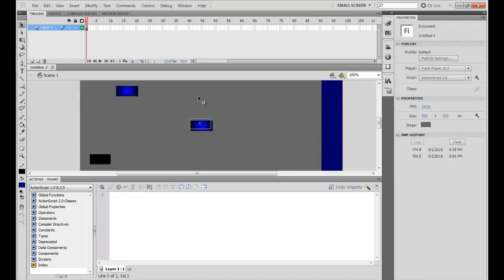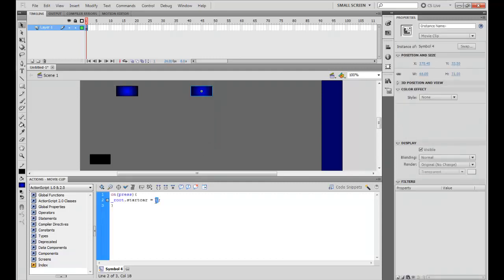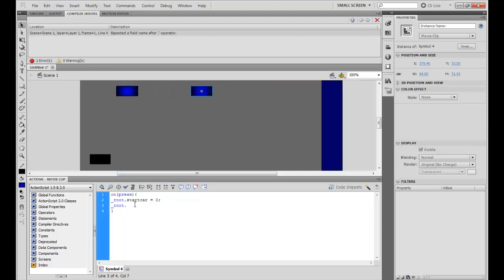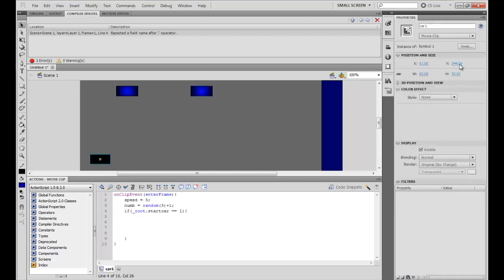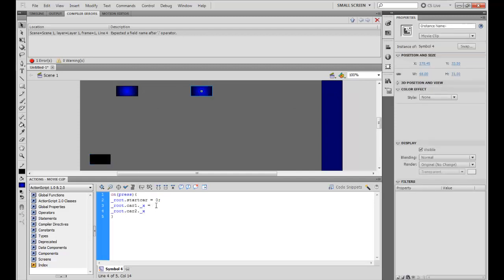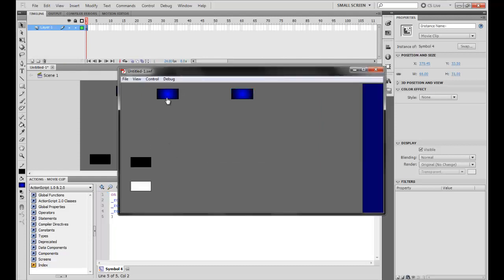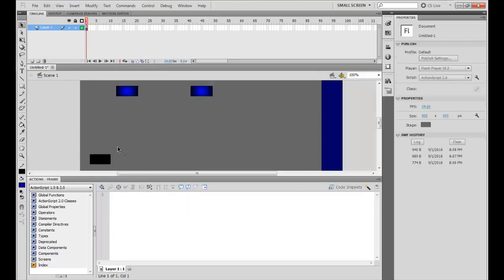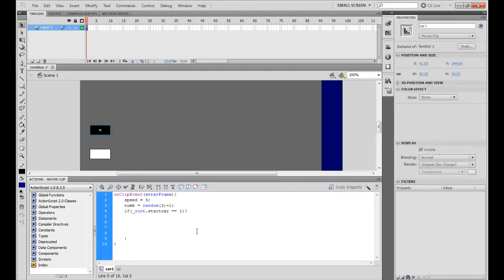Let's make a stop button too — this will be reset, equals two. And underscore root dot... I accidentally clicked. So what's the X? 61.5, nice. Now let's see. Start — nothing happens. Alright, so if startCar is this, underscore X plus equals speed.